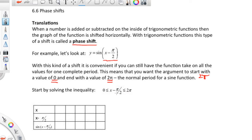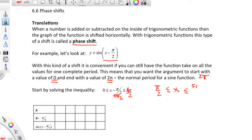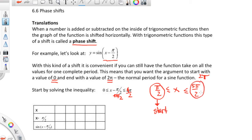By doing that, you ensure that the values you actually end up finding the sine for start at 0 and go to 2 pi. So add pi over 2 on both sides. You end up with pi over 2 is less than or equal to x, is less than or equal to — that's 4 pi over 2 plus pi over 2 — so that's 5 pi over 2. That means that pi over 2 is the start of your table, and 5 pi over 2 is the end of your table.